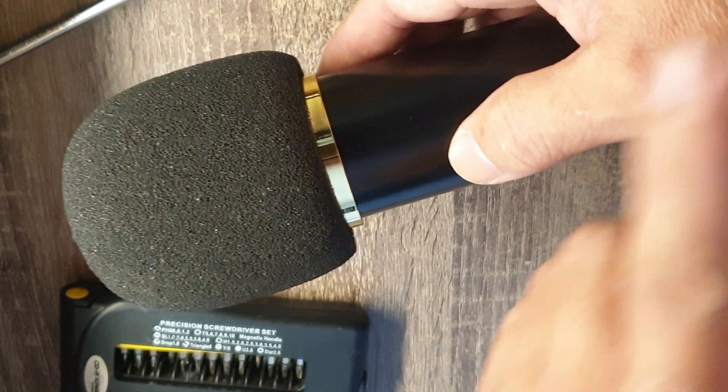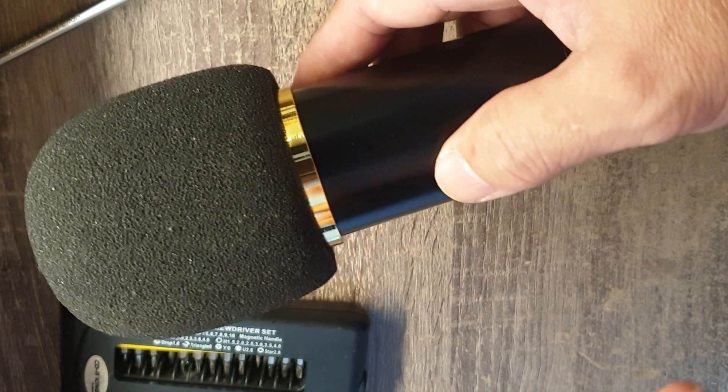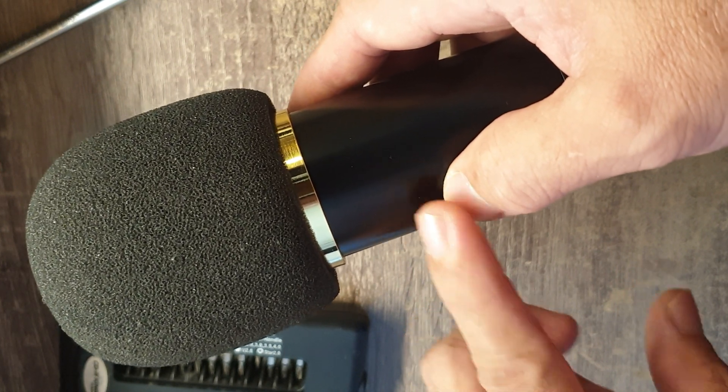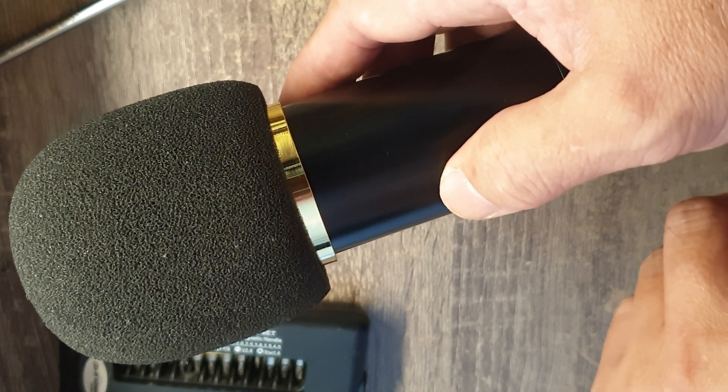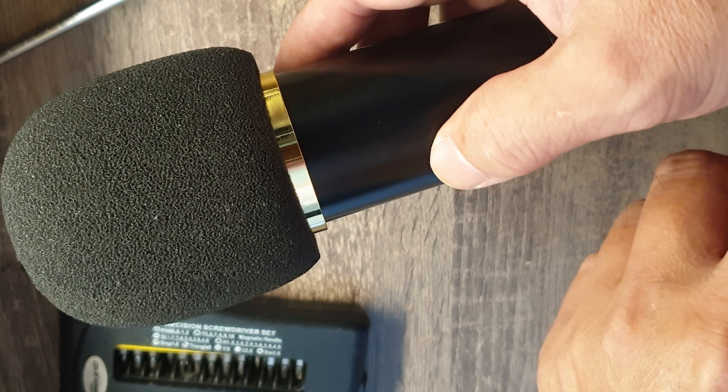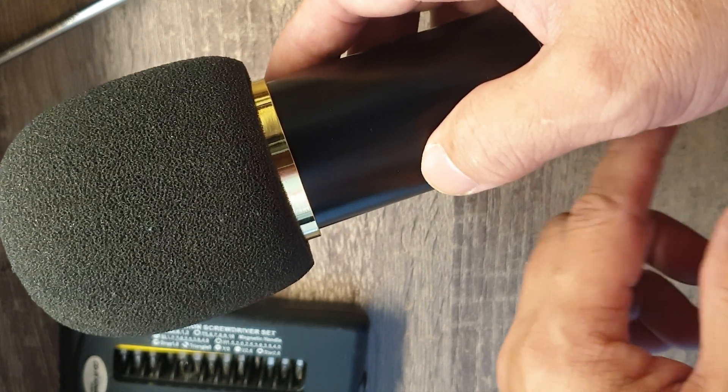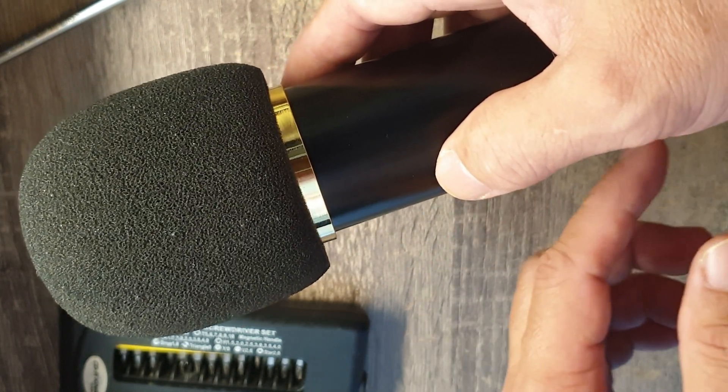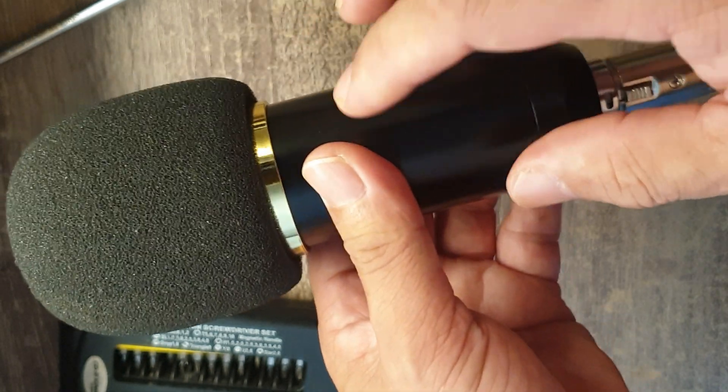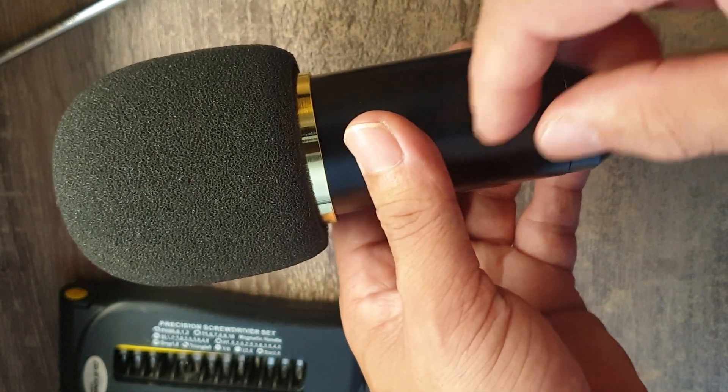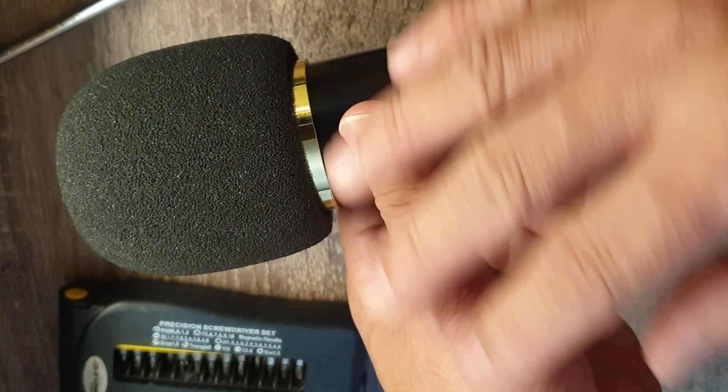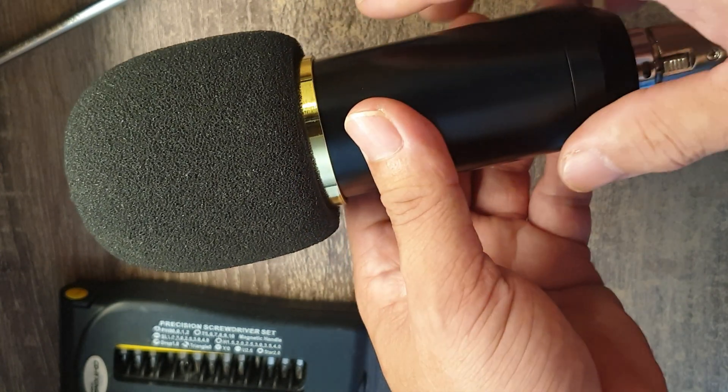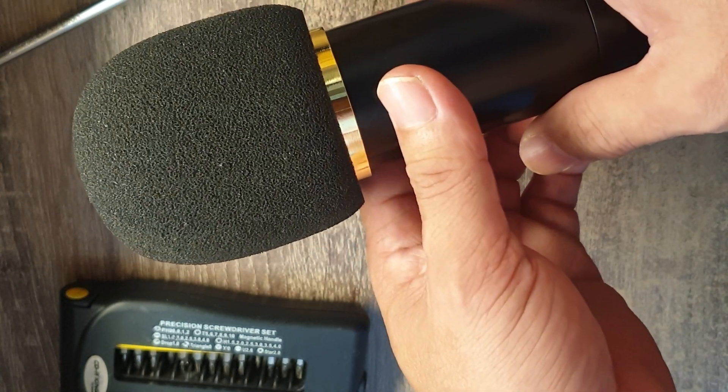You connect that to the V8 sound card. The connection should be: BM 800 microphone to the phantom power box, and the phantom power box output to the V8 sound card. That should be the process. Or you can just directly connect the BM 800 microphone to any mixer amplifier that has a built-in phantom power, and that will be good for this microphone.